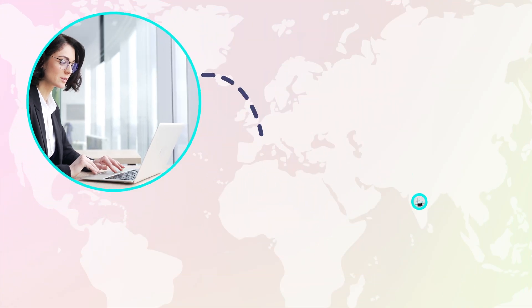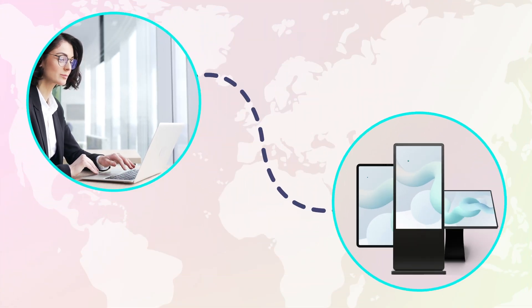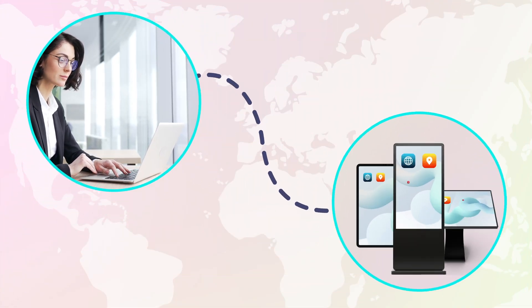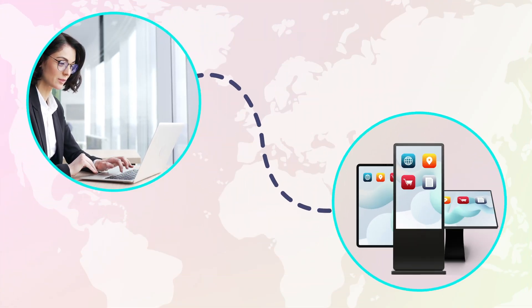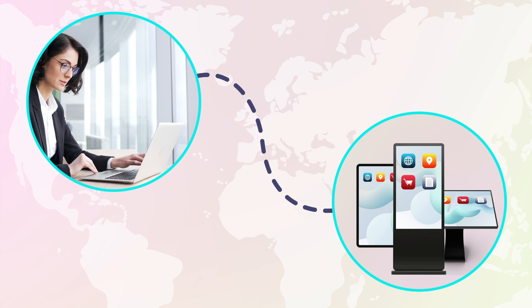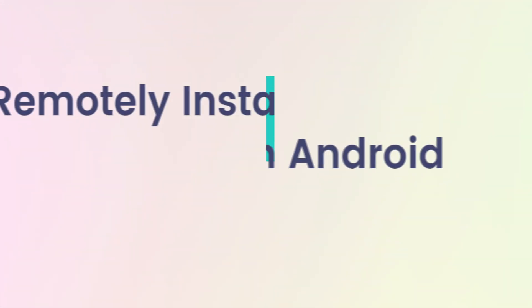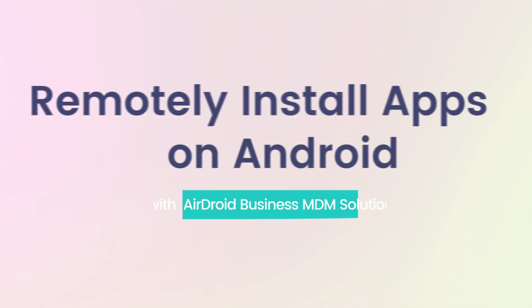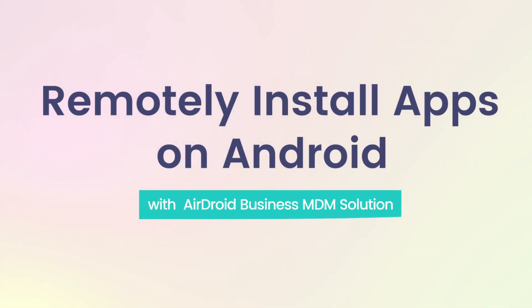Many businesses and IT admins are looking for a simple and fast way to remotely manage and install apps on multiple devices. We will explain how to use MDM to remotely install apps on Android devices.